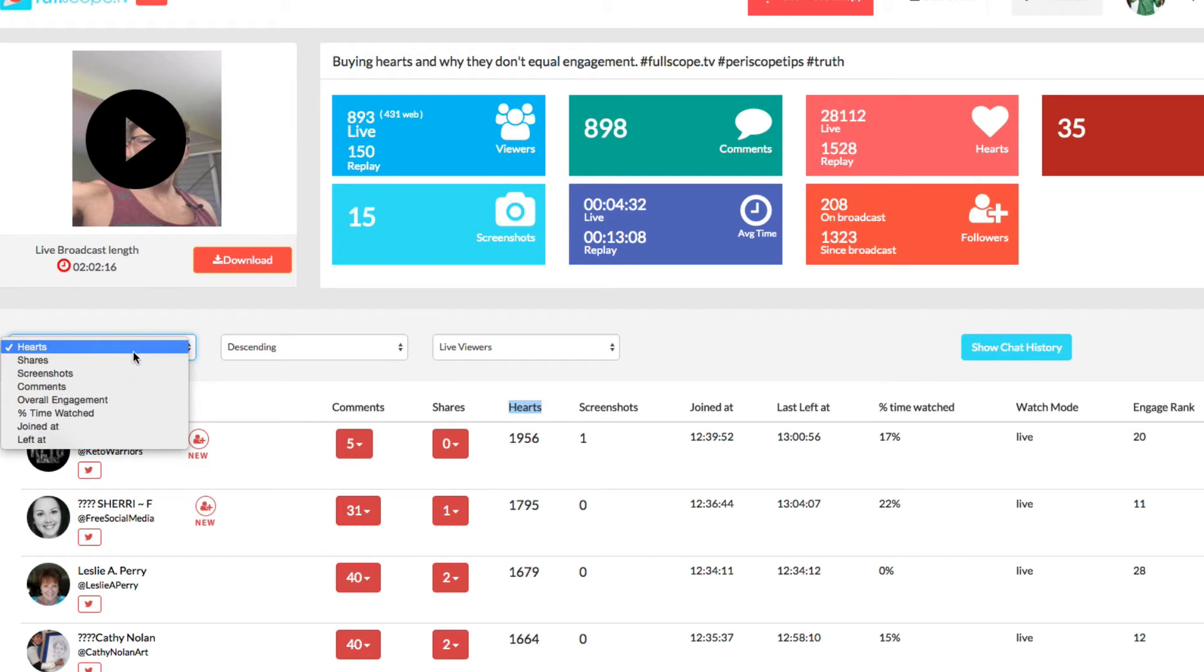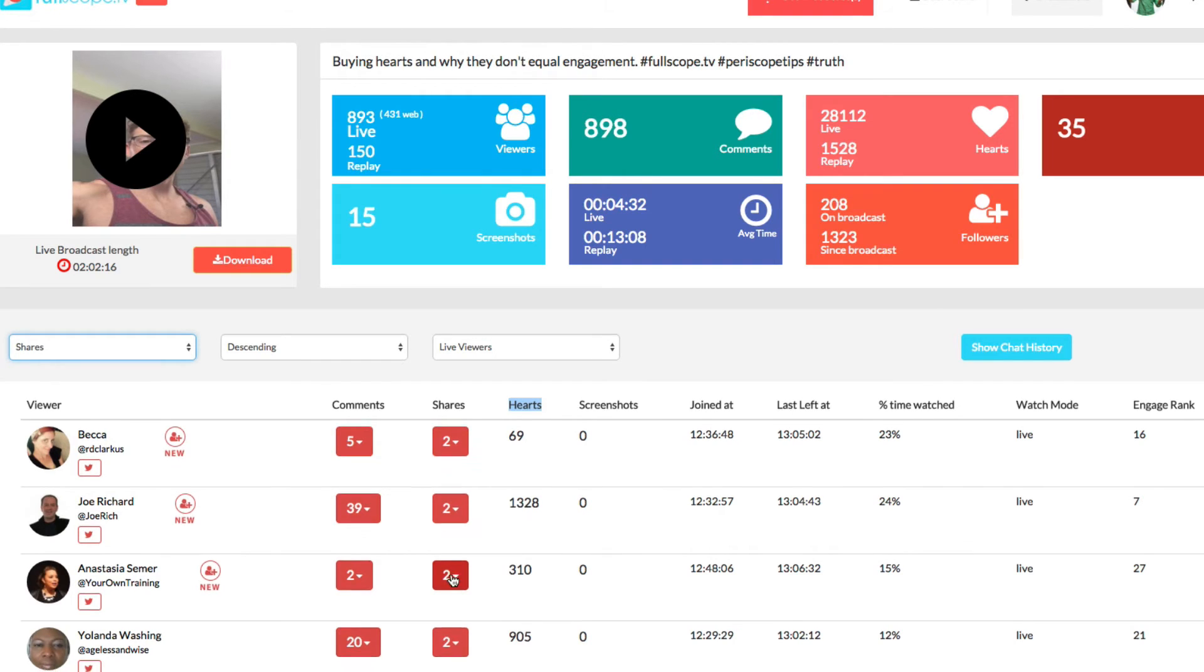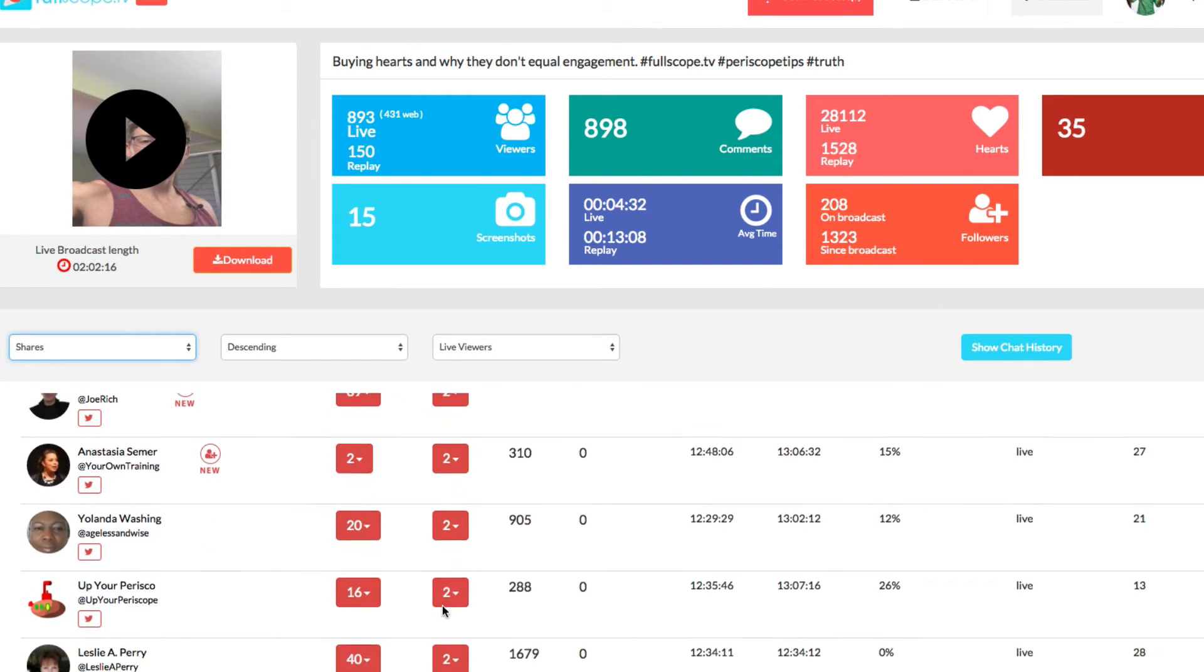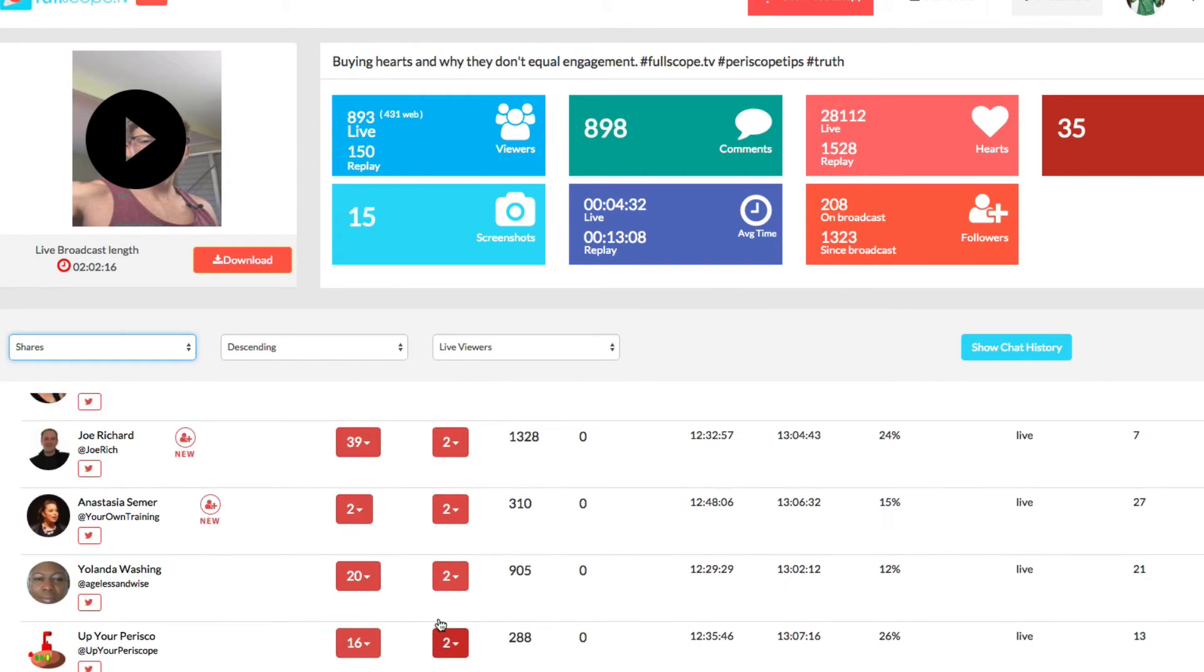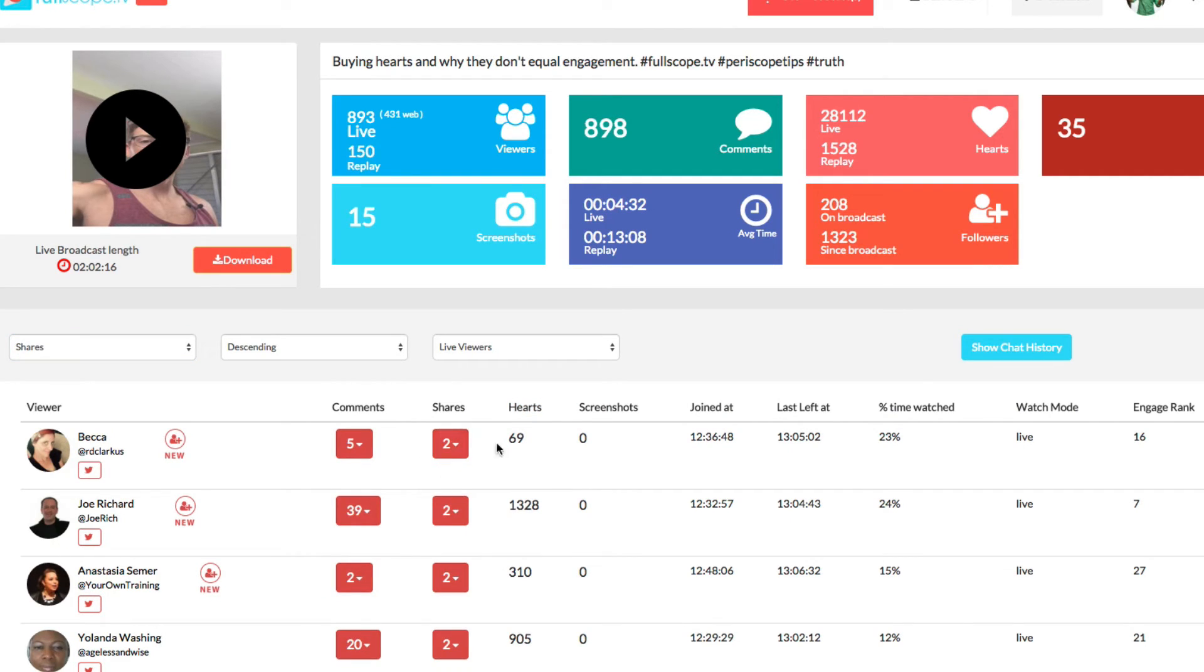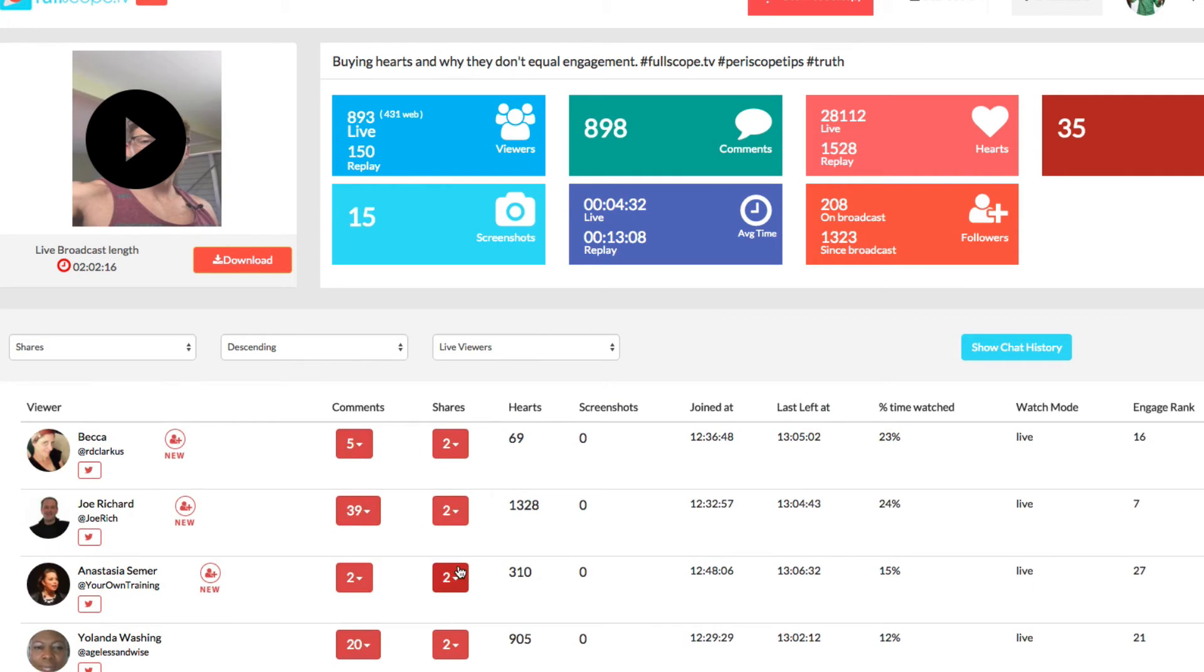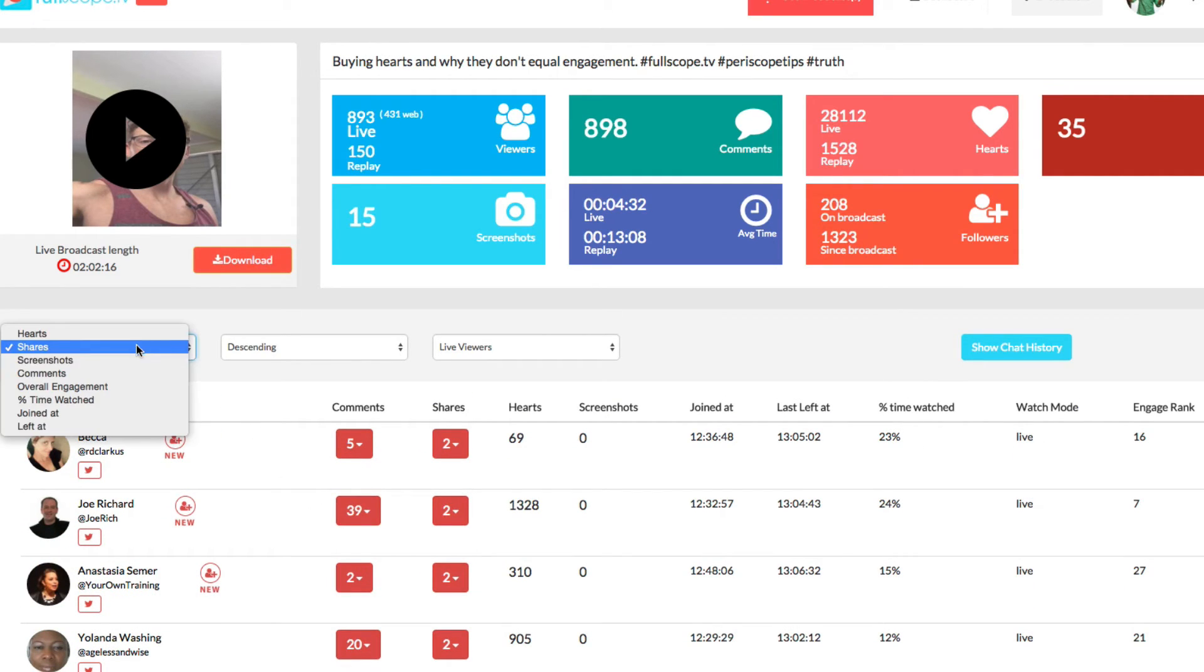So you could do hearts. You could also do shares if you wanted to do contests based on shares right here, right? And so what if you have two people that both shared, you have people that only shared twice, all these people shared twice. So when I do this, normally I go based on the engagement score.